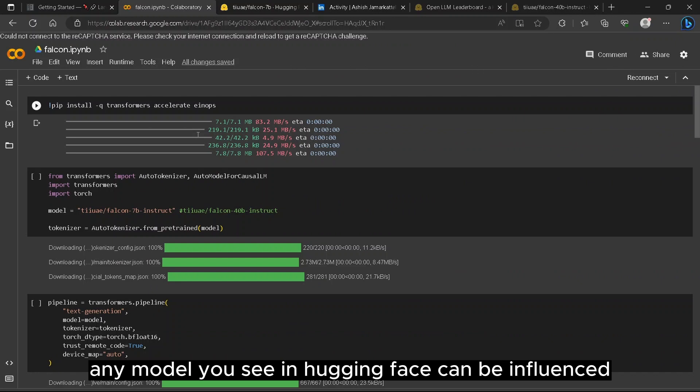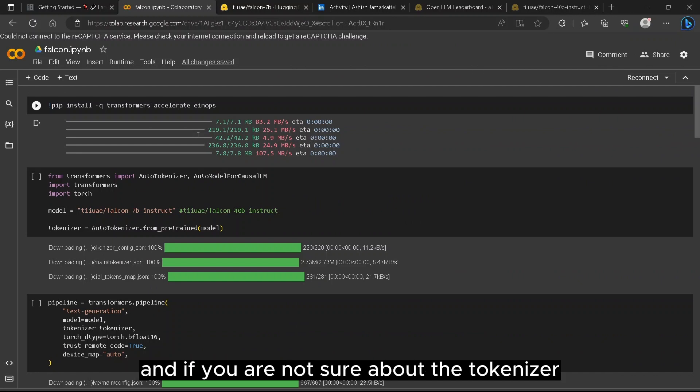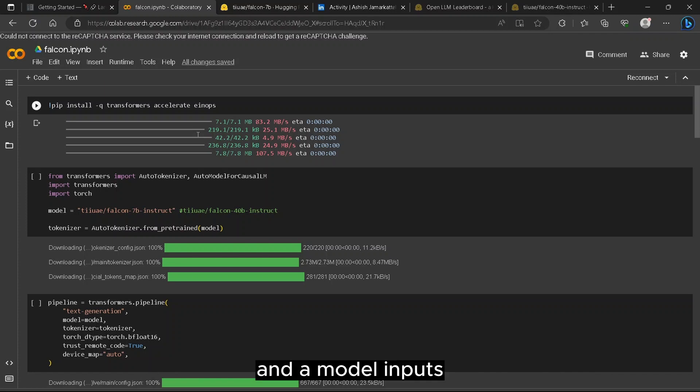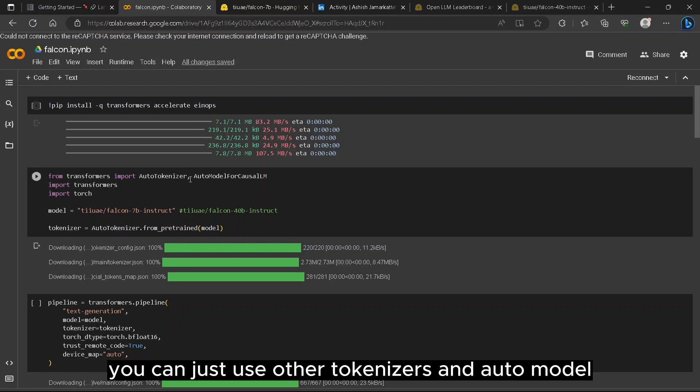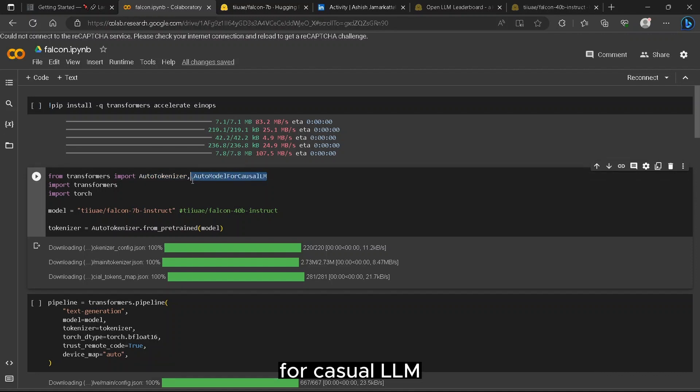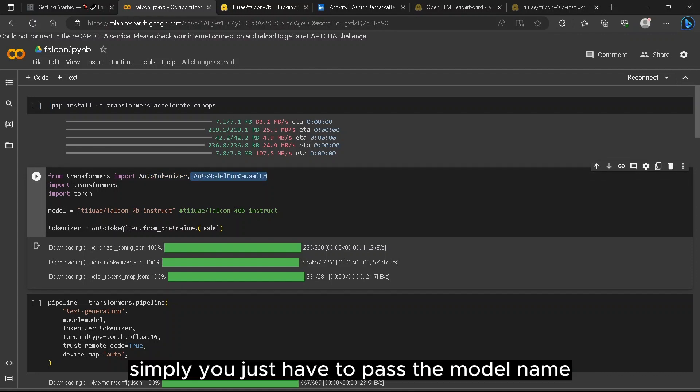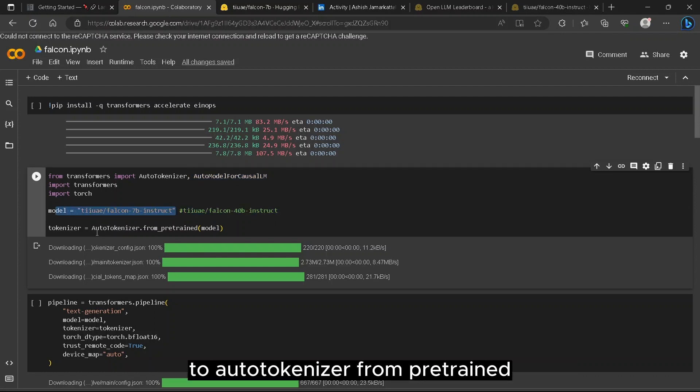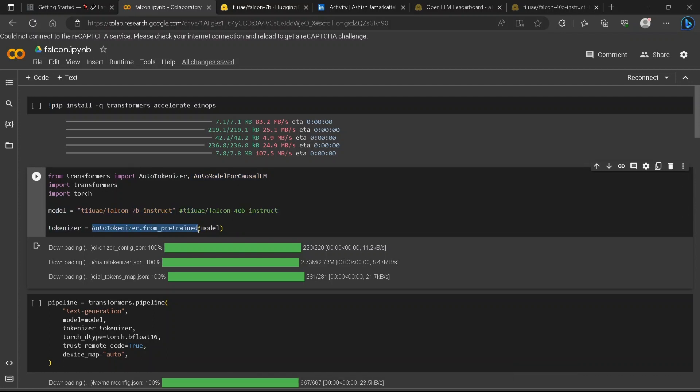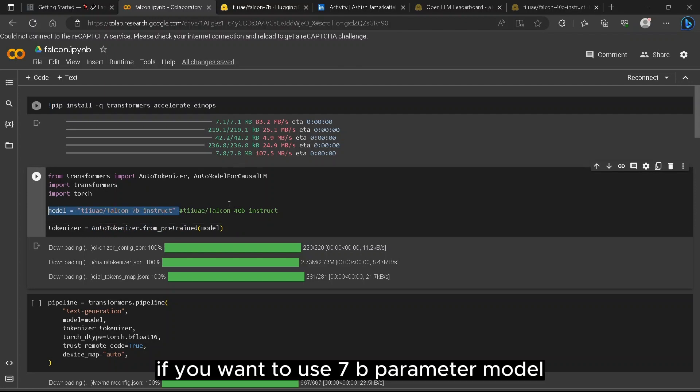Any model you see in HuggingFace can be inferenced. If you're not sure about the tokenizer and model imports, you can just use auto-tokenizer and auto-model for causal LM. Simply you just have to pass the model name to auto-tokenizer.from_pretrained. So how do you get the model name?